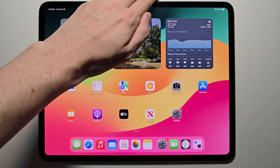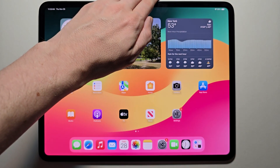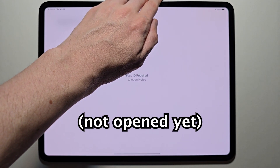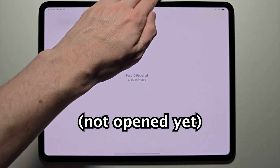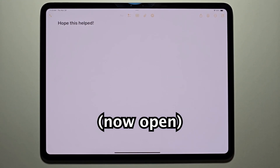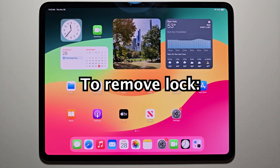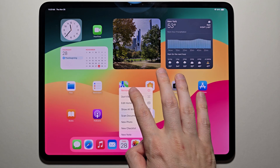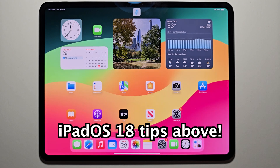Now when I try to open it, it's just gonna cover it. You see it's not gonna open until I scan my face. You can also undo it by holding down on it and selecting Don't Require Face ID.